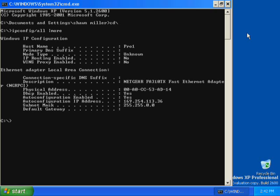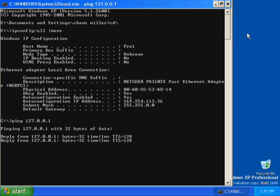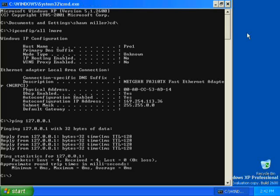To verify that the IP address is working and configured for your adapter, type ping 127.0.0.1 and then press Enter. Four replies from 127.0.0.1 indicates a successful ping, so you know that your IP address is working and is correctly configured for your adapter.